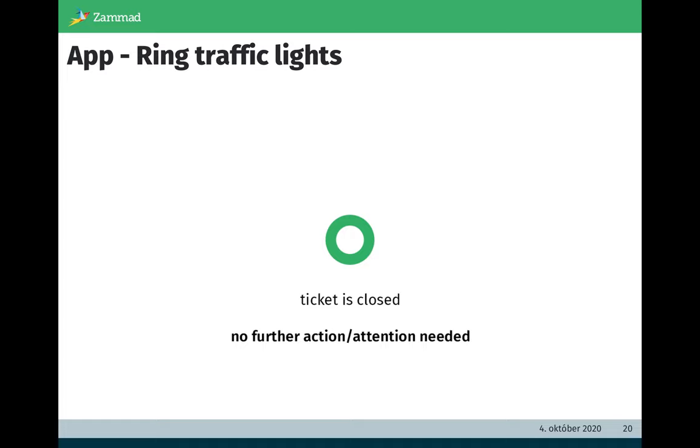And the last color is green. Green means the ticket is closed. It means no further action is needed. The agent can read this ticket or go through whatever, but the case is already closed.